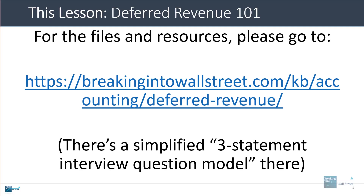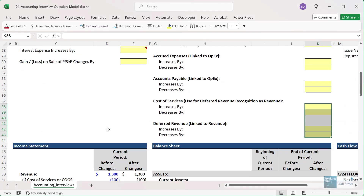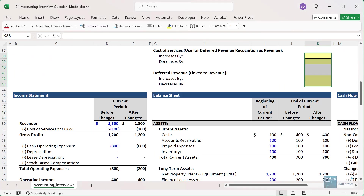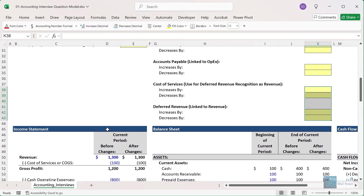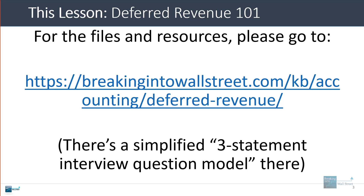By popular demand, we have also brought back the three statement interview question model that we used to offer. It is a simplified version, so it doesn't have everything on it, but it should still be useful for interview questions and practice with the most common line items. You'll be able to get that by following that link.